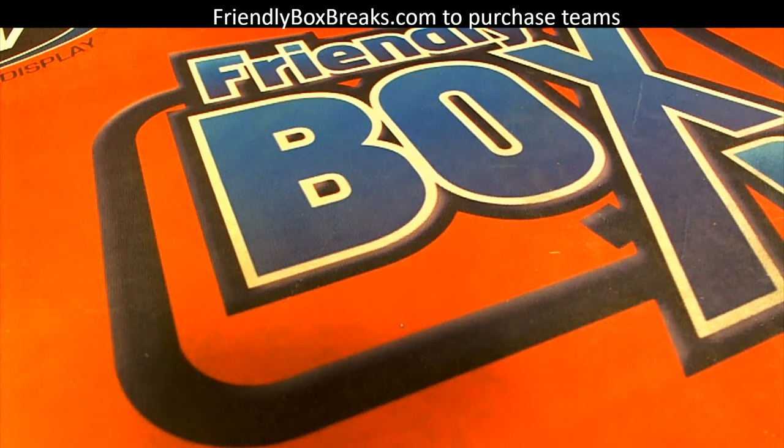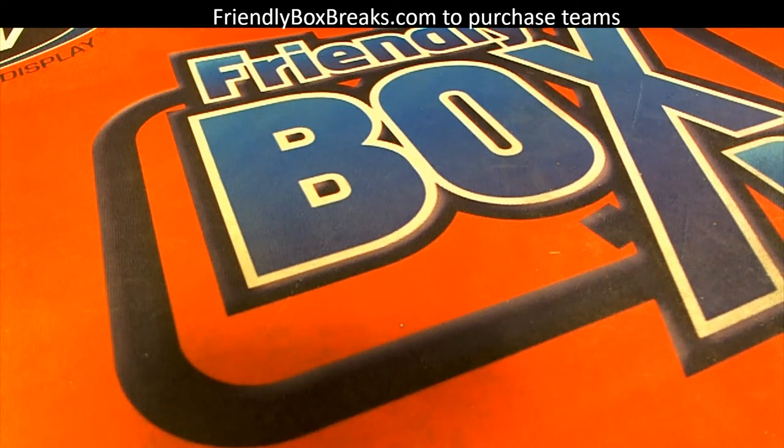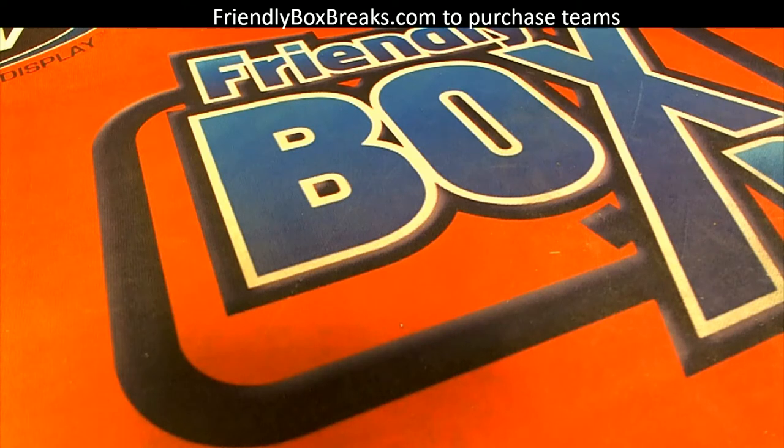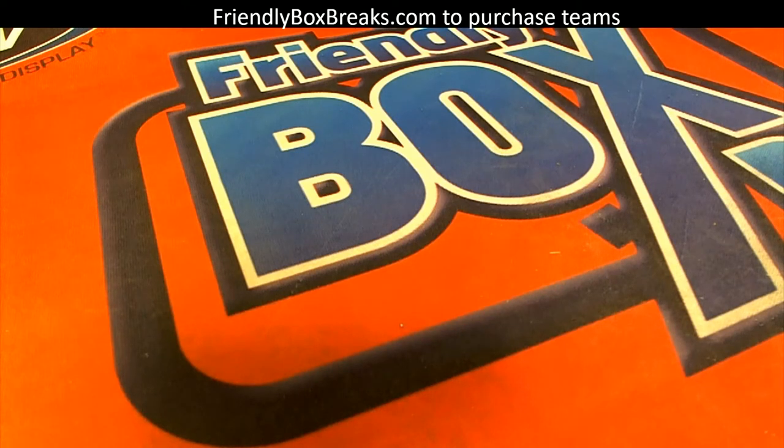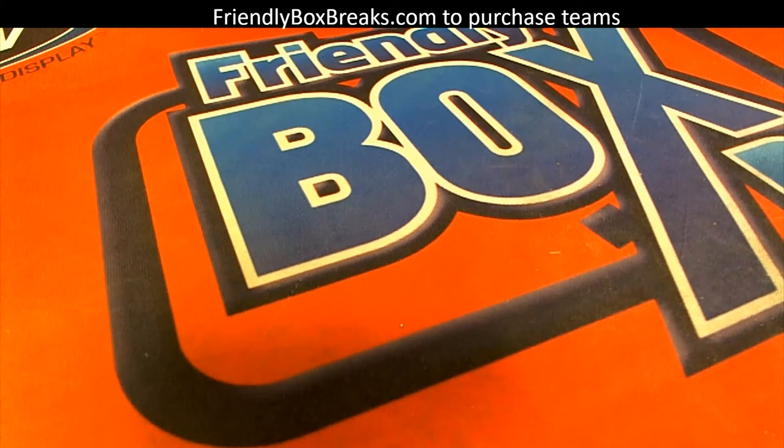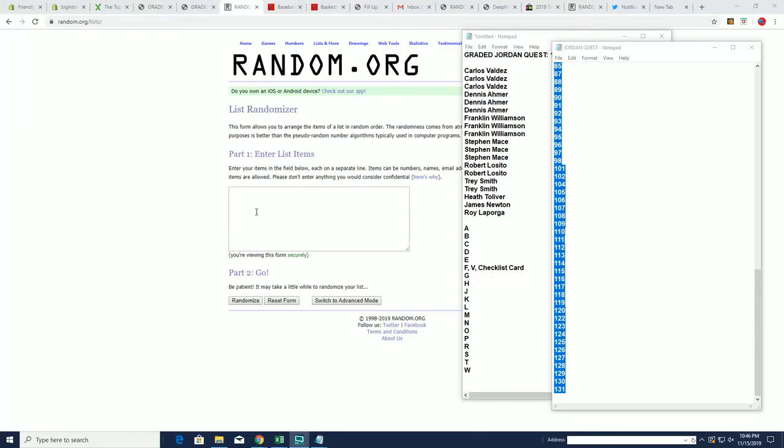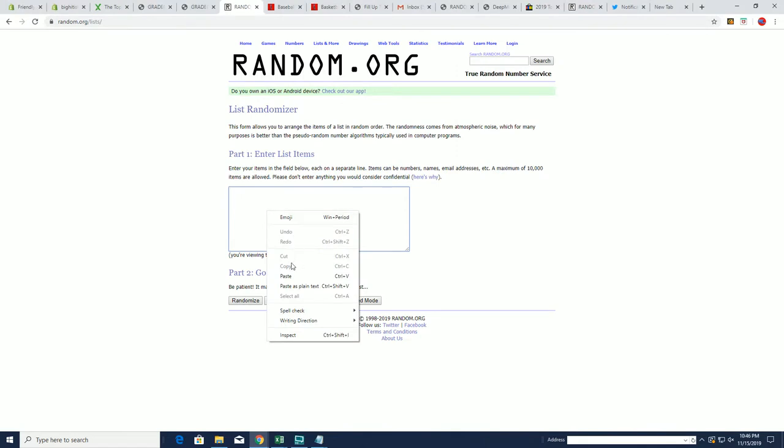This is going to be Jordan Quest. So first of all, let's do a random to see which box we're going to open. That's the first thing we're going to do. We got all these box numbers here and we're going to get a random. This is for the Jordan Quest.